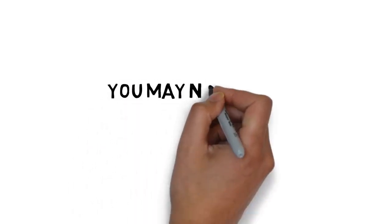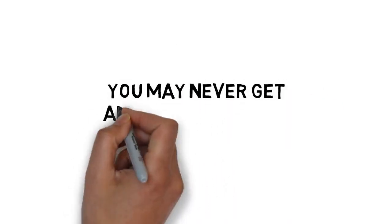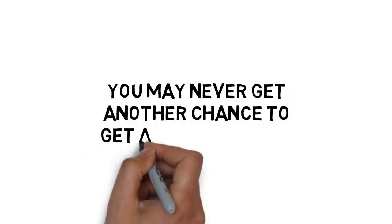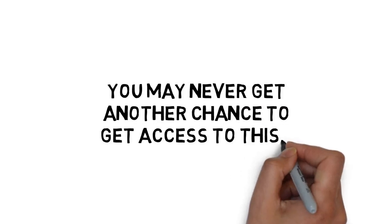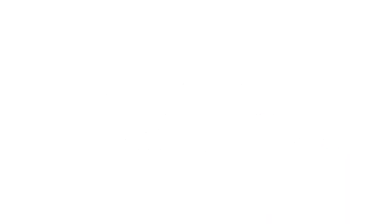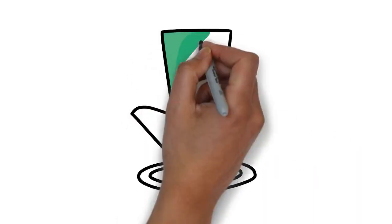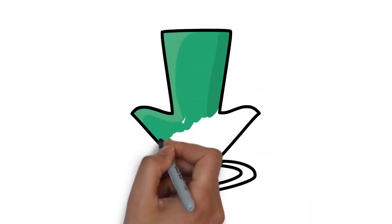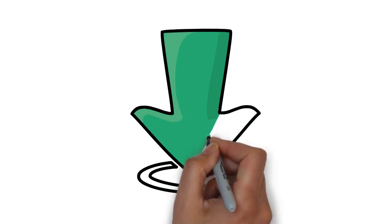If you wait, you may never get another chance to get access to this at a price this low. Click the button below to get instant access today.